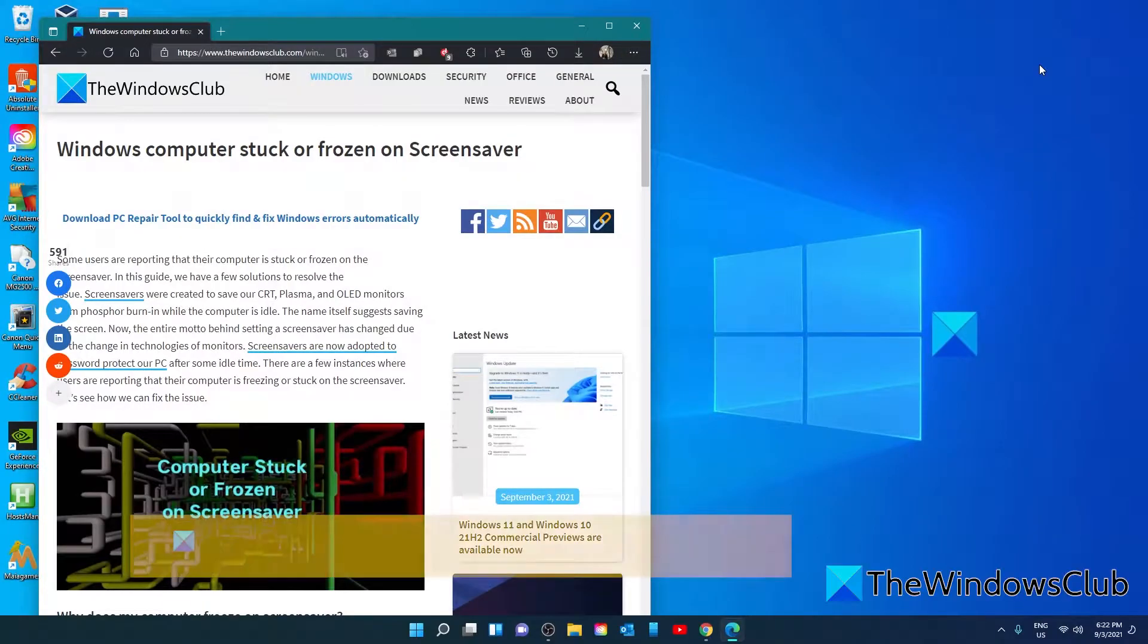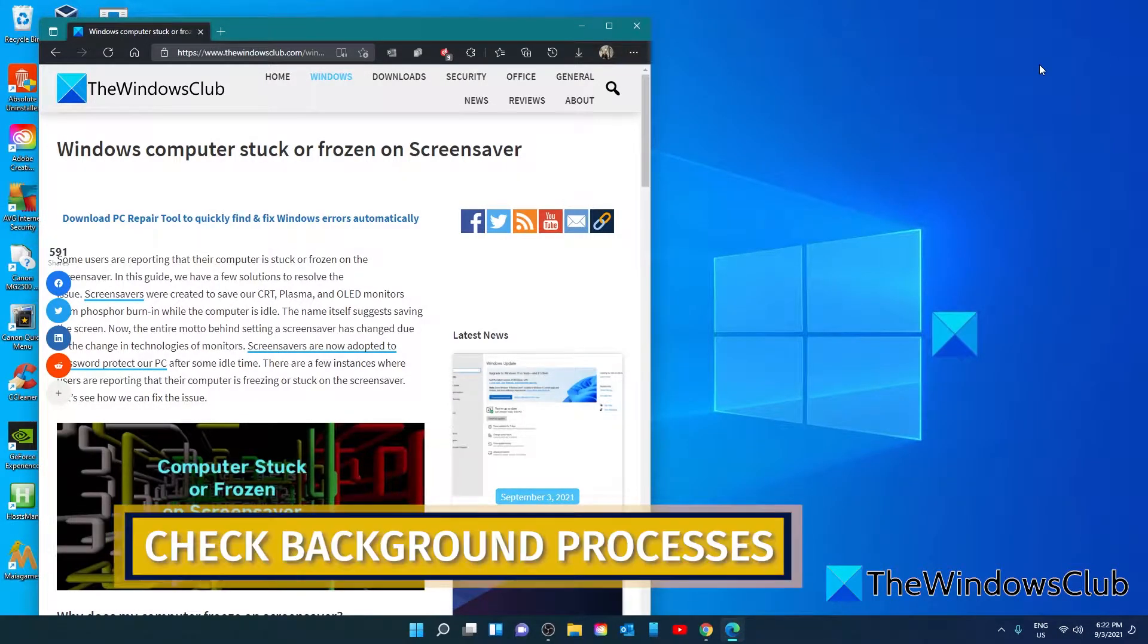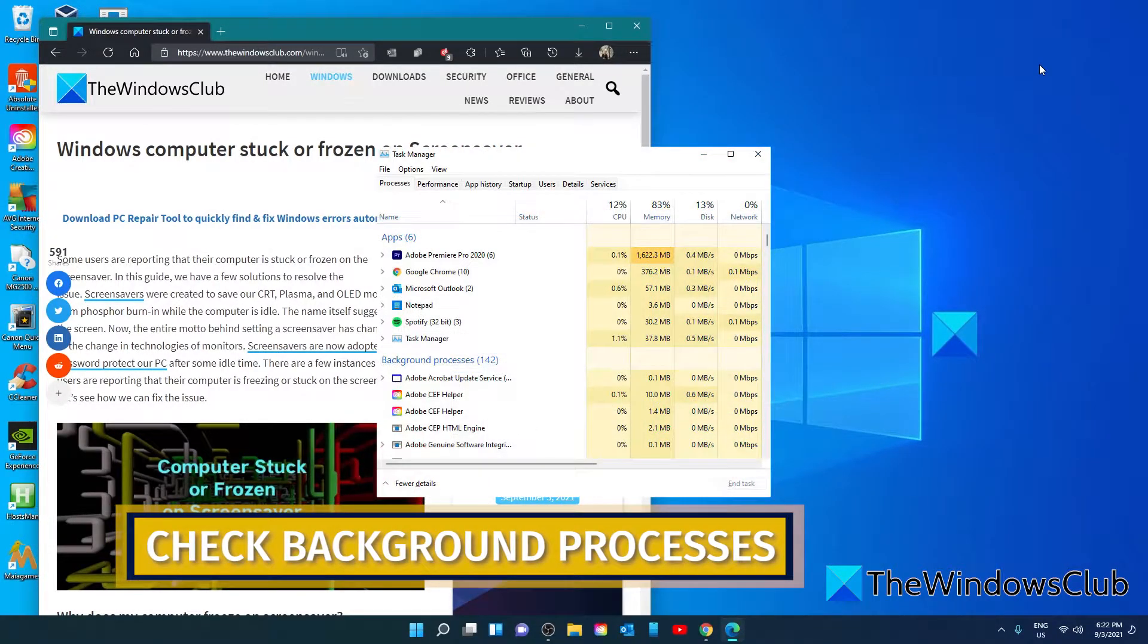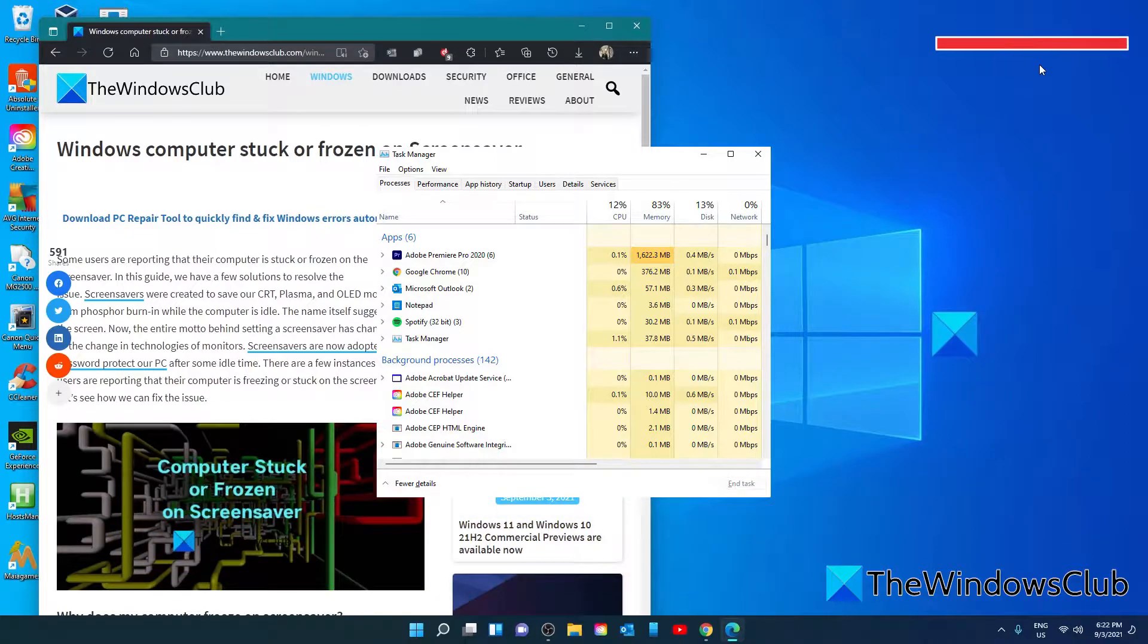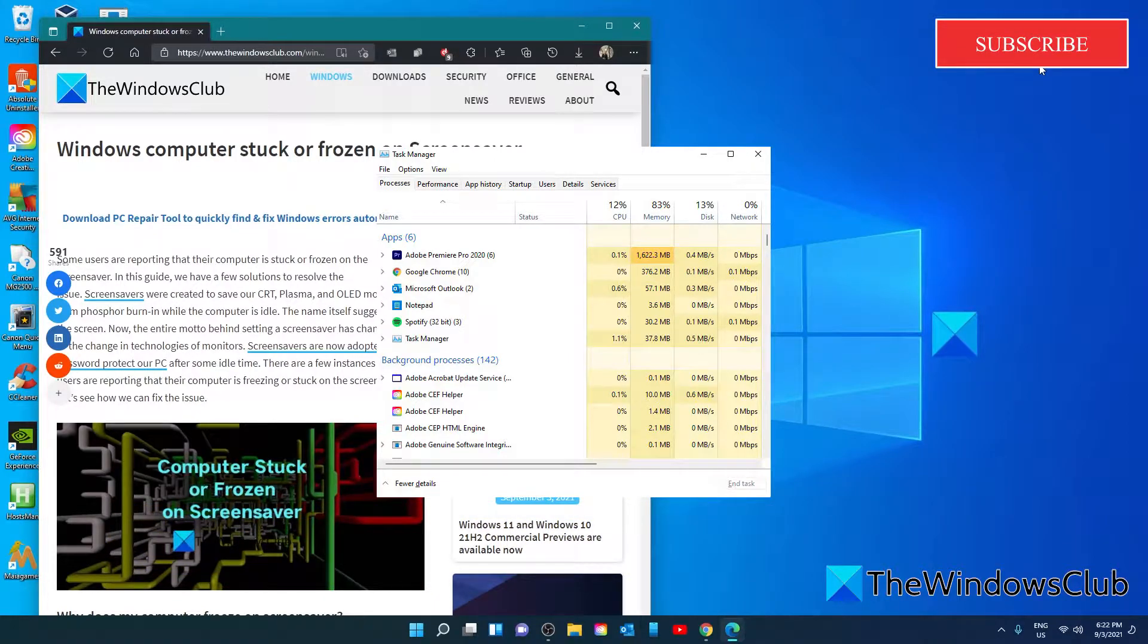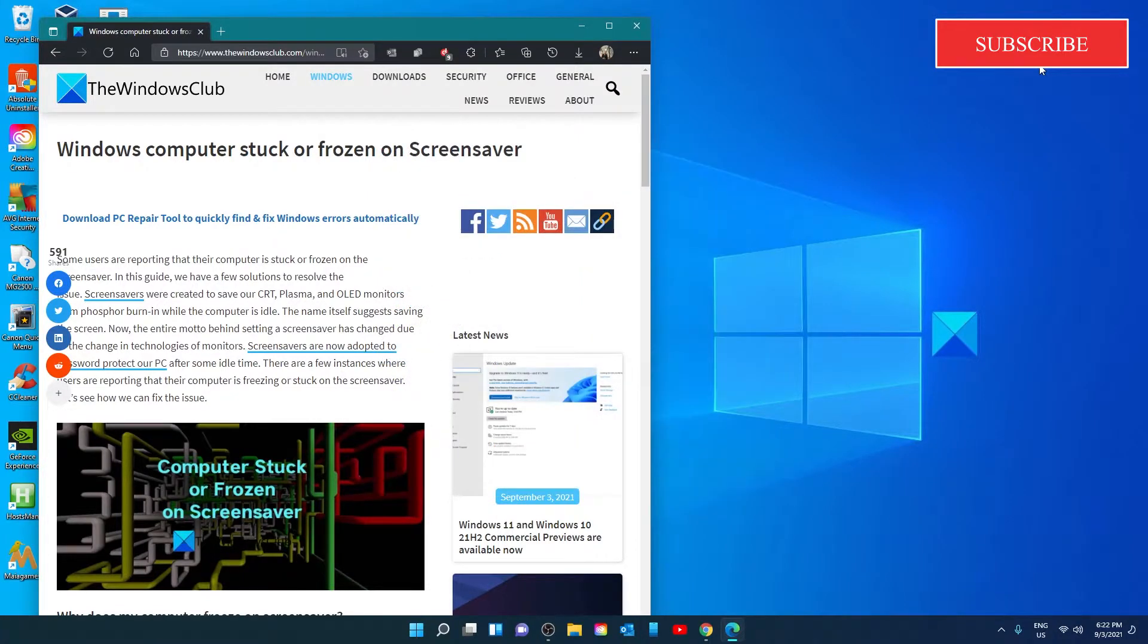You should start by checking the processes running in the background. The processes that are running in the background might be using the resources of the computer's CPU. You need to make sure that those processes do not run and result in the screensaver freezing your system. Adjust the programs and background processes in a way that results in better performance of your PC.